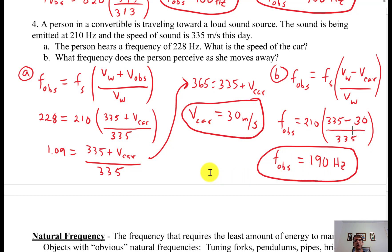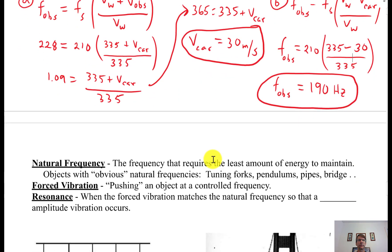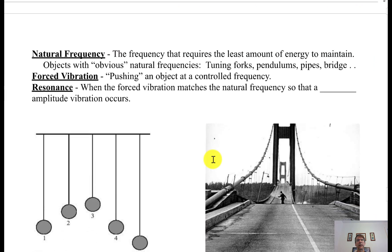So that's Doppler shift equations. We'll move on now to resonance.